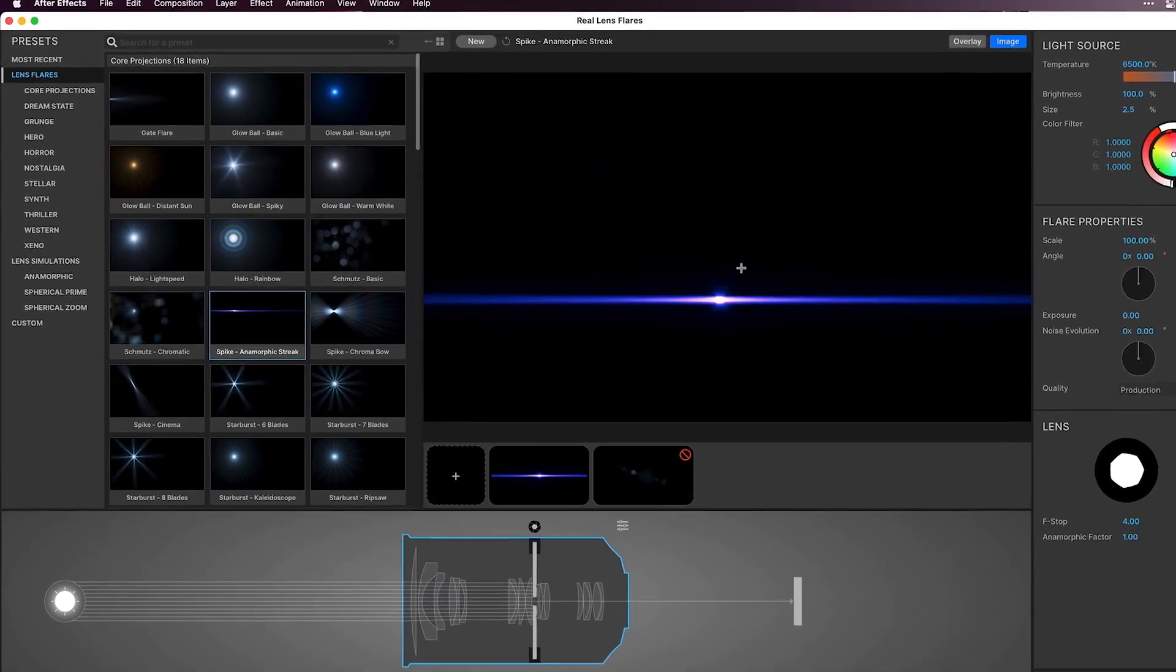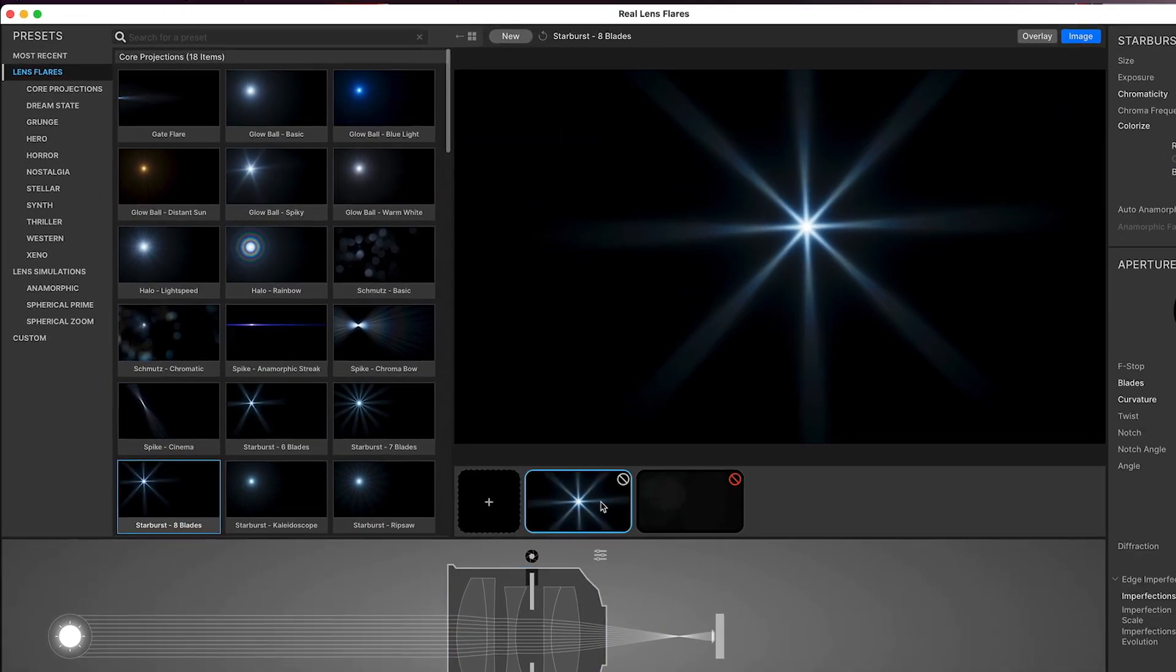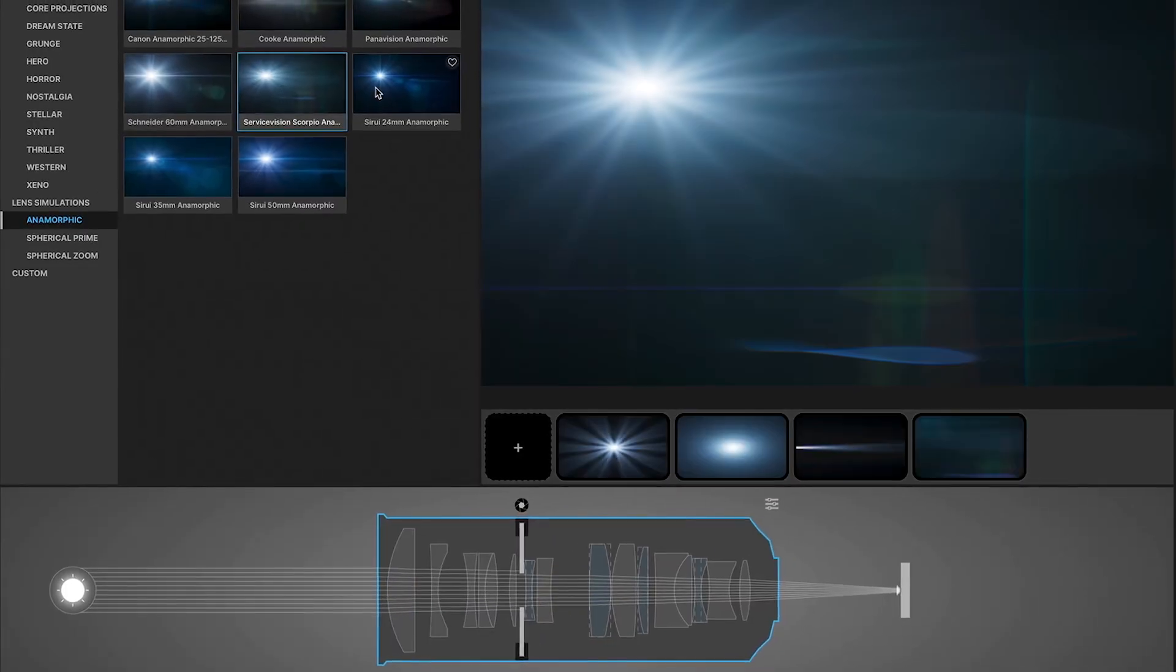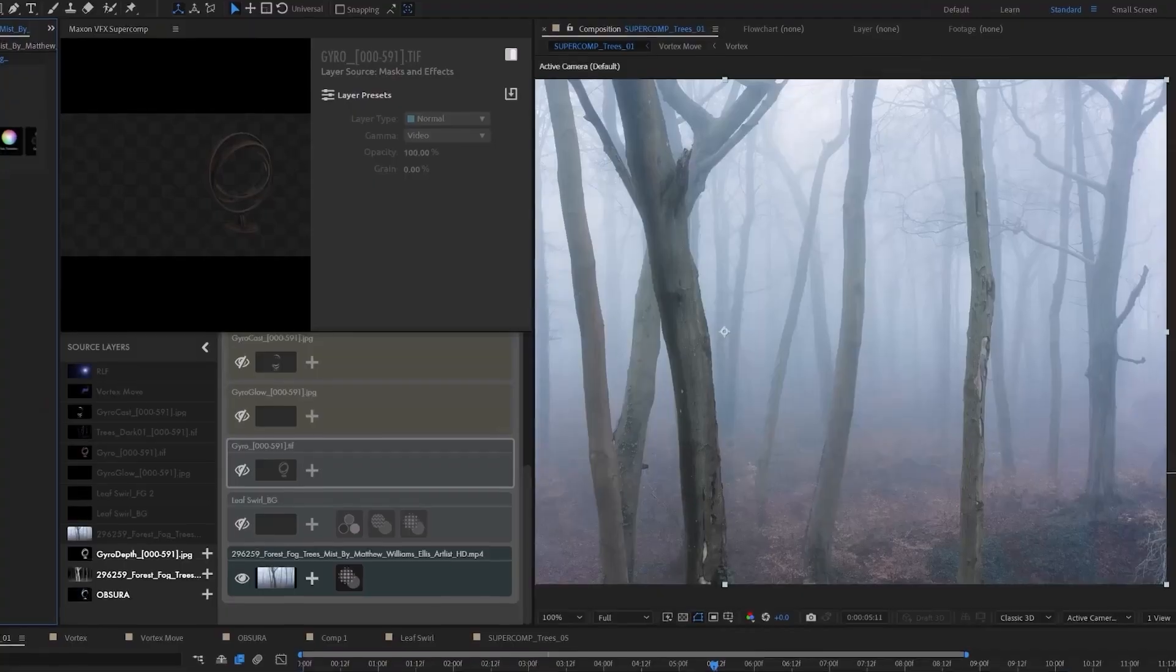And to help you get started faster, we've added dozens of new stylized anamorphic presets, as well as new base anamorphic lens prescriptions.